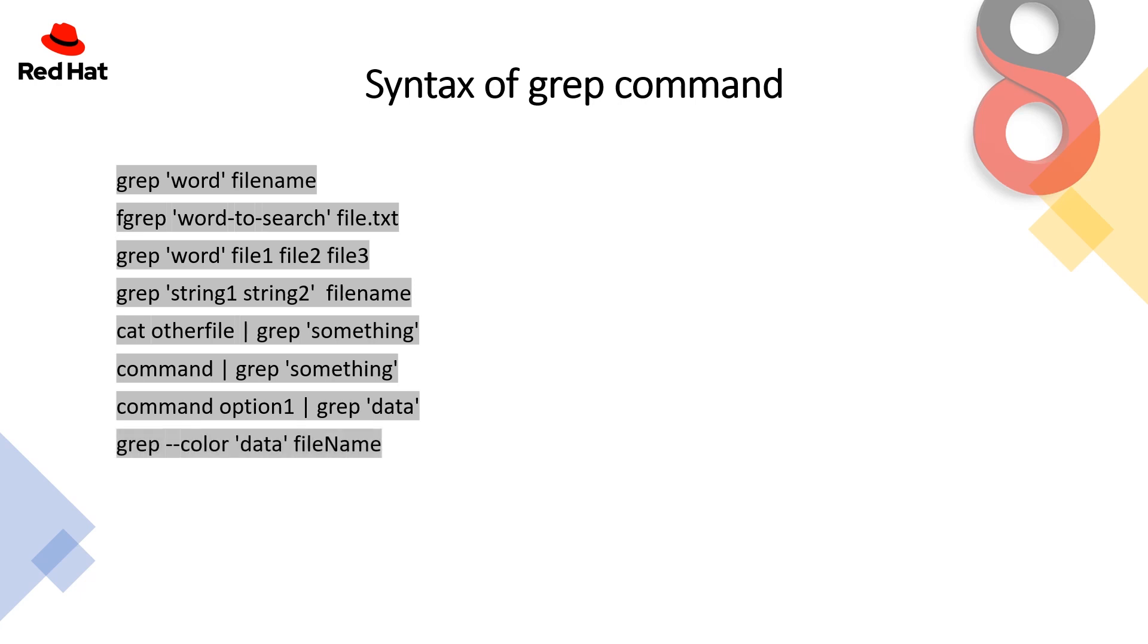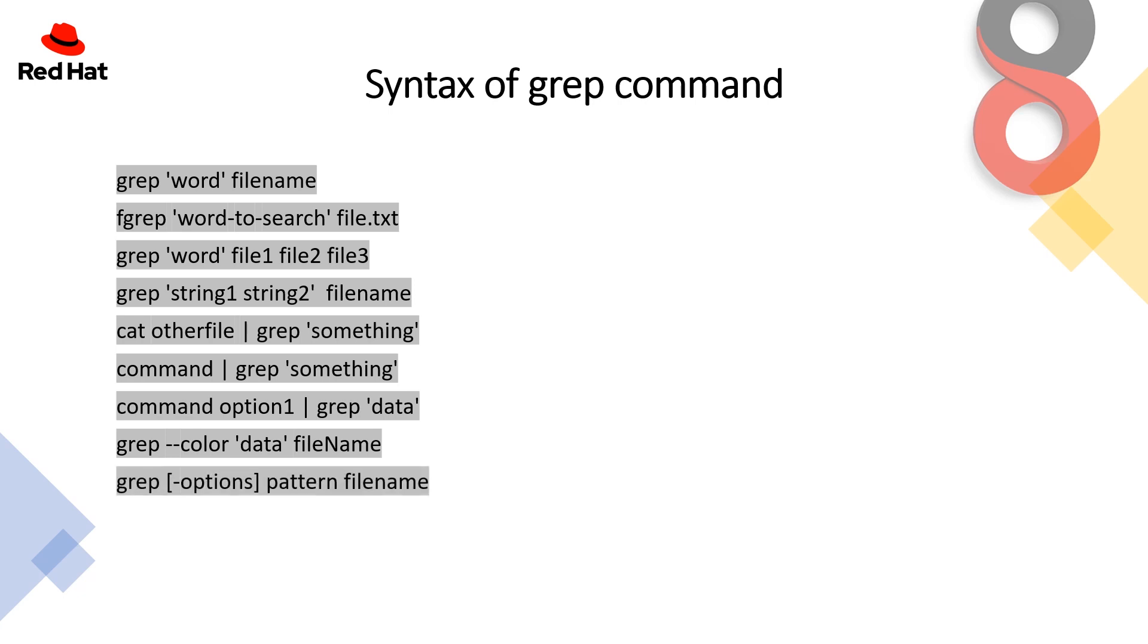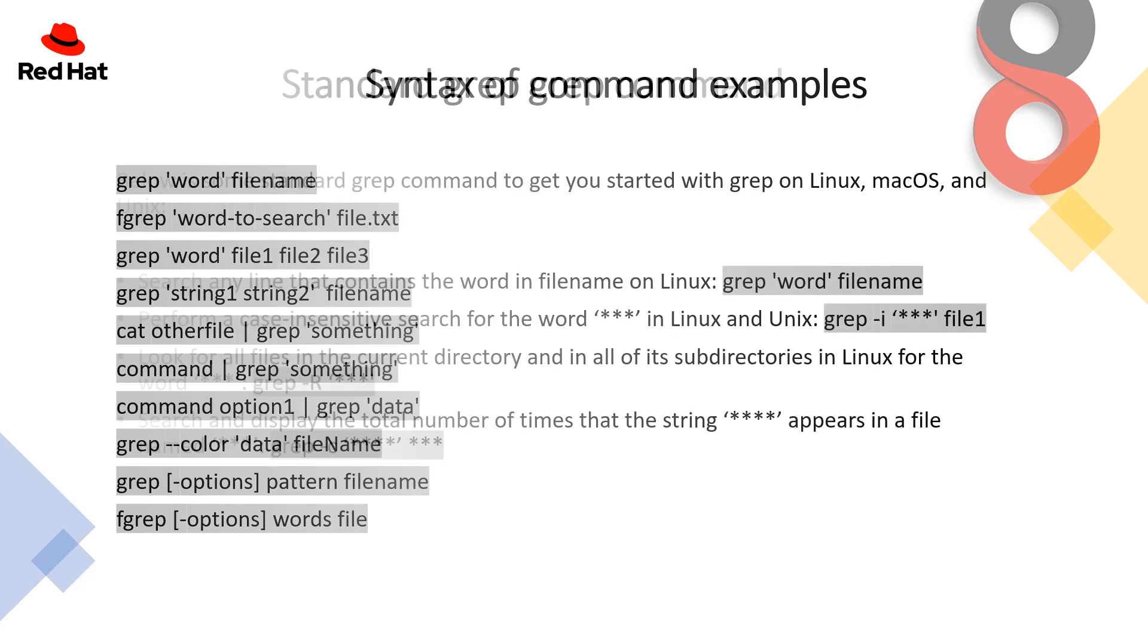grep --color is a very interesting option where if you are looking for a keyword like data, it will list out all the lines and color the data letters on them. If you are looking for particular patterns, you can use grep with options, then the pattern and the file name.